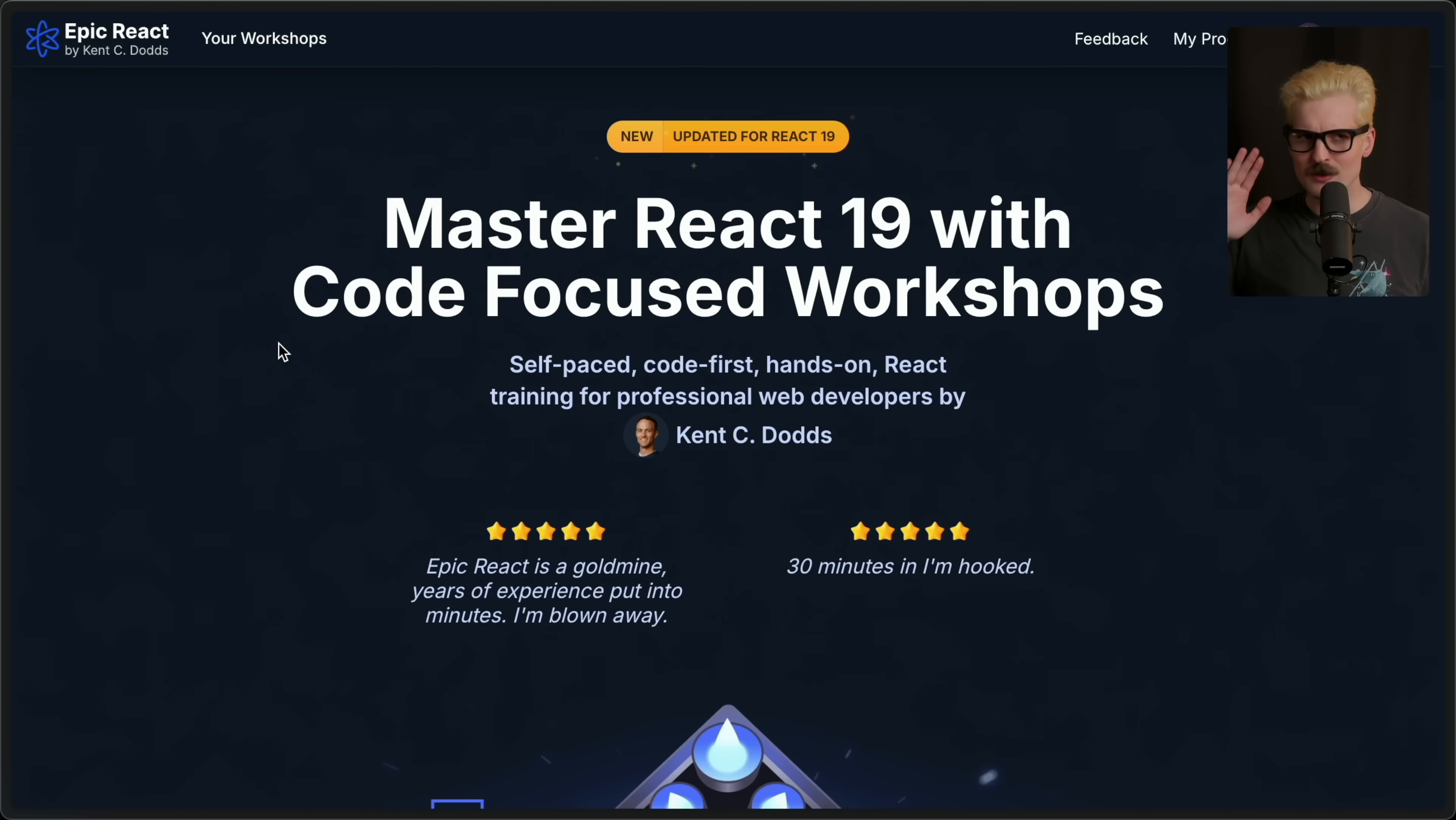We'll get back to Theo Yapping in a second, but first we need to hear from today's sponsor, Epic React by Kent C. Dodds. Today's sponsor is a tutorial, and I know that that's not usually my thing.